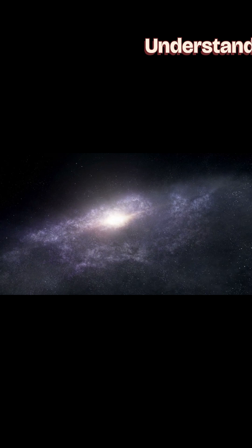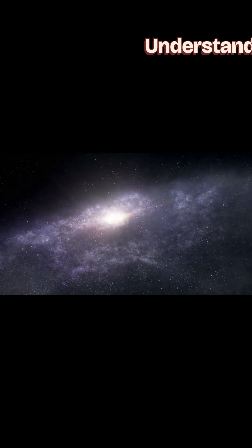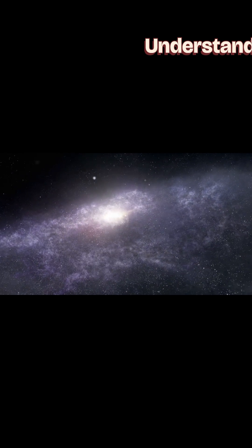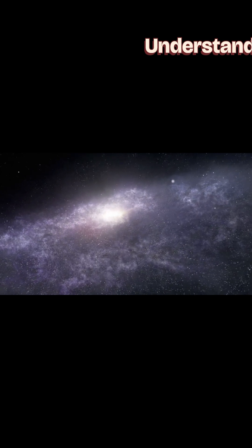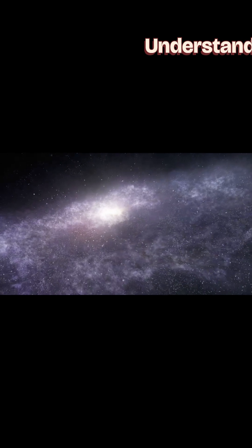Understanding time as the fourth dimension helps us grasp the true nature of our universe. It's not just a line we move along, but a dynamic...